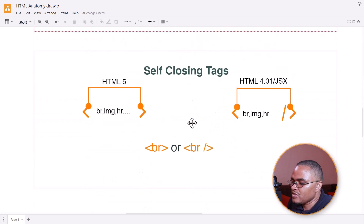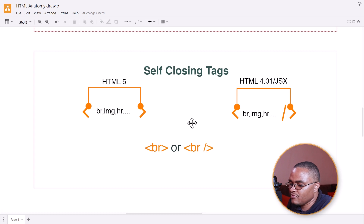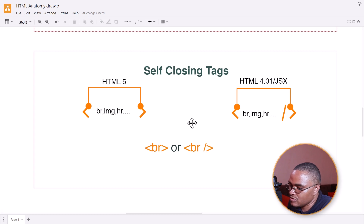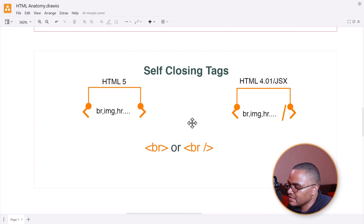We also have what we call self-closing tags. Self-closing tags can be confusing because they mostly will not have content in between them. For instance, we have the break tag (br) or the horizontal rule tag (hr), and we also have the image tag. In modern HTML5, you'll see the image tag written as a self-closing tag with attributes describing what it holds. In HTML4 or JSX syntax, you'll see a forward slash at the end of the tag.